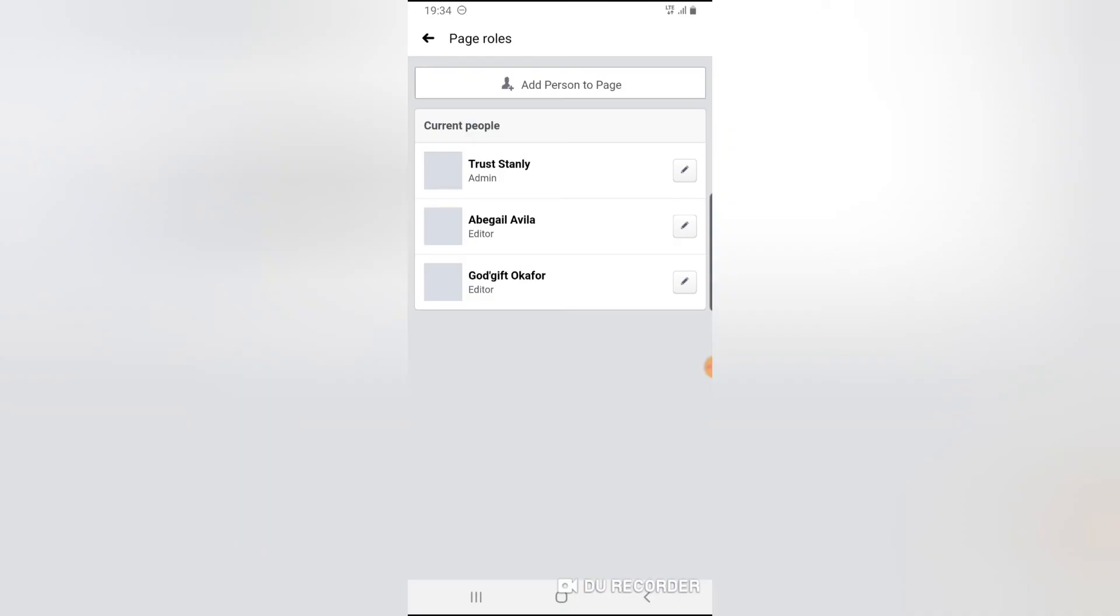Now after you click on page role, it should display all the people that are actually managing the page. Now you notice I have two editors on the page and one admin. So these are the people managing the page.